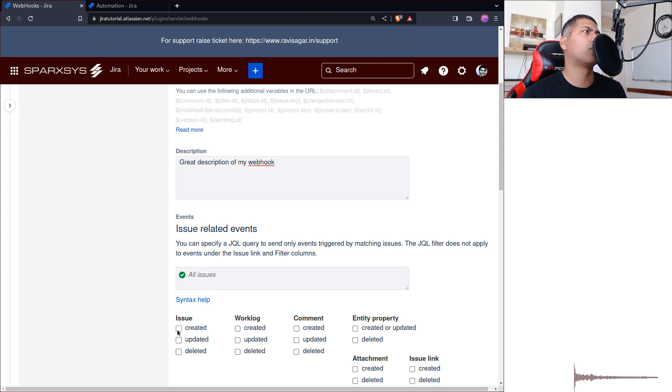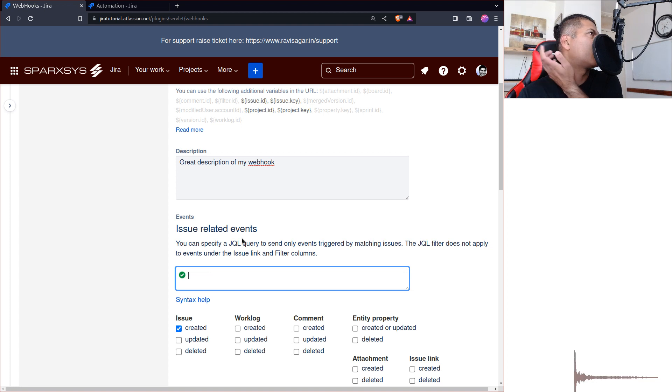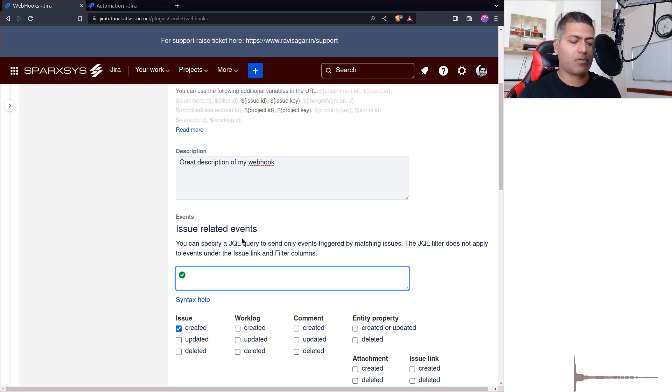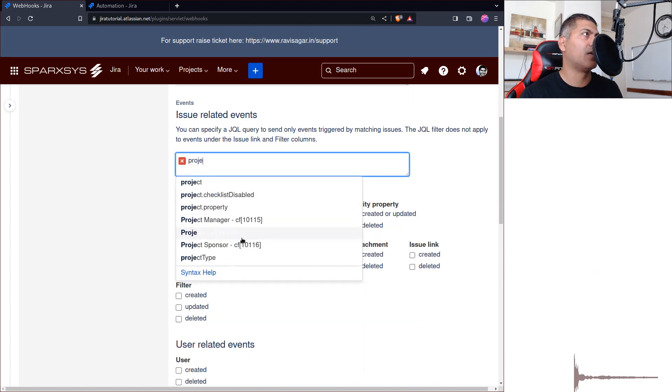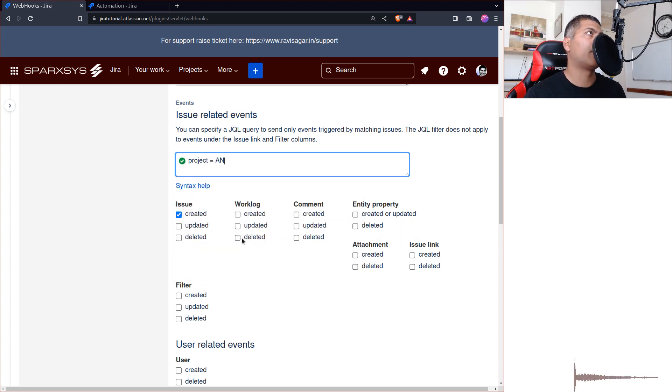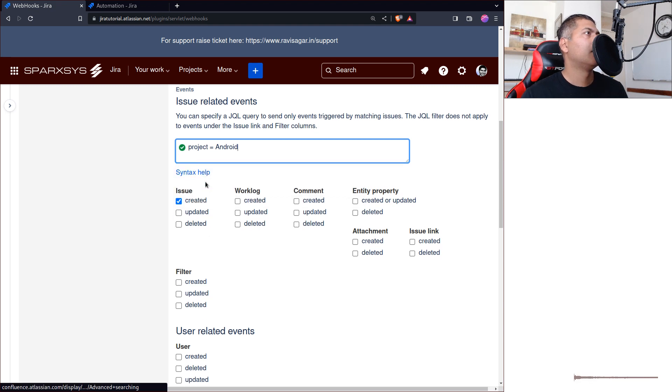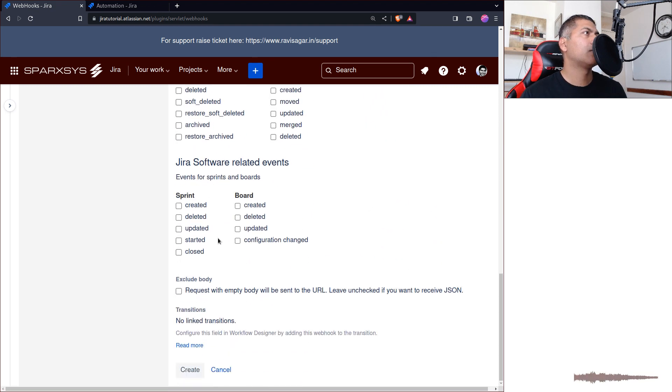Let's say I want to do it for create issue operation. For all the issues, of course you can limit it to a specific project. Maybe let's do that. Why not? I want to do it for my Android project, right?